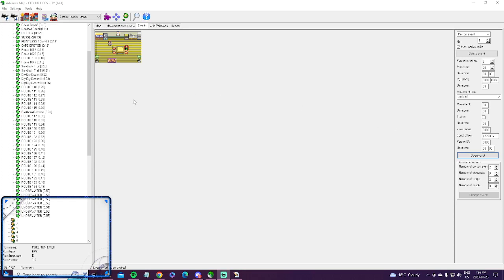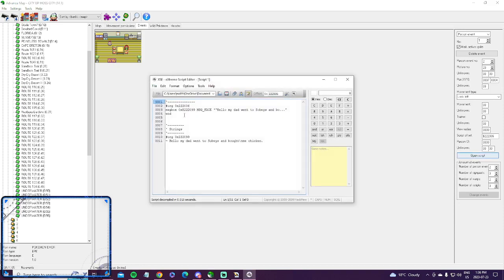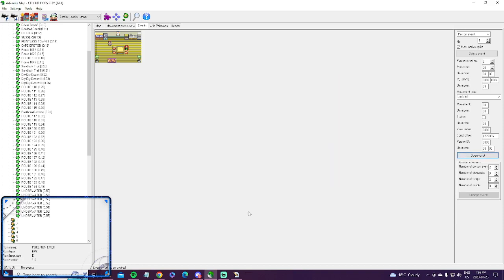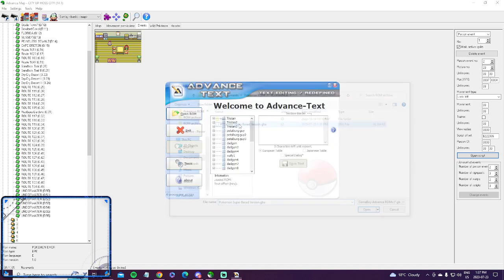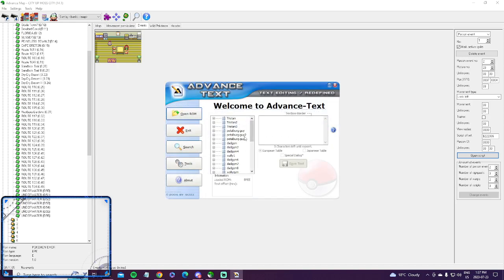Okay, so I will be showing you how to change text with Advanced Map using Advanced Text. Download Advanced Map, open it, open your ROM, and download Advanced Text. Open that and open your ROM. Both of these can be found on romhacktools.net. So let's open my ROM in Advanced Text.